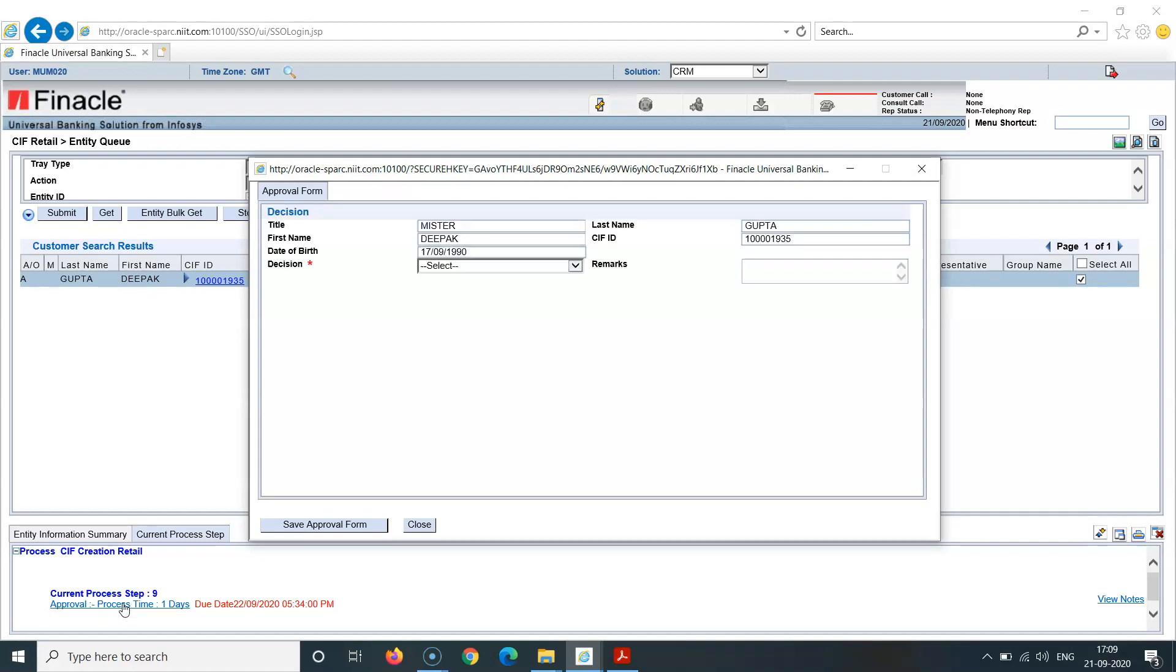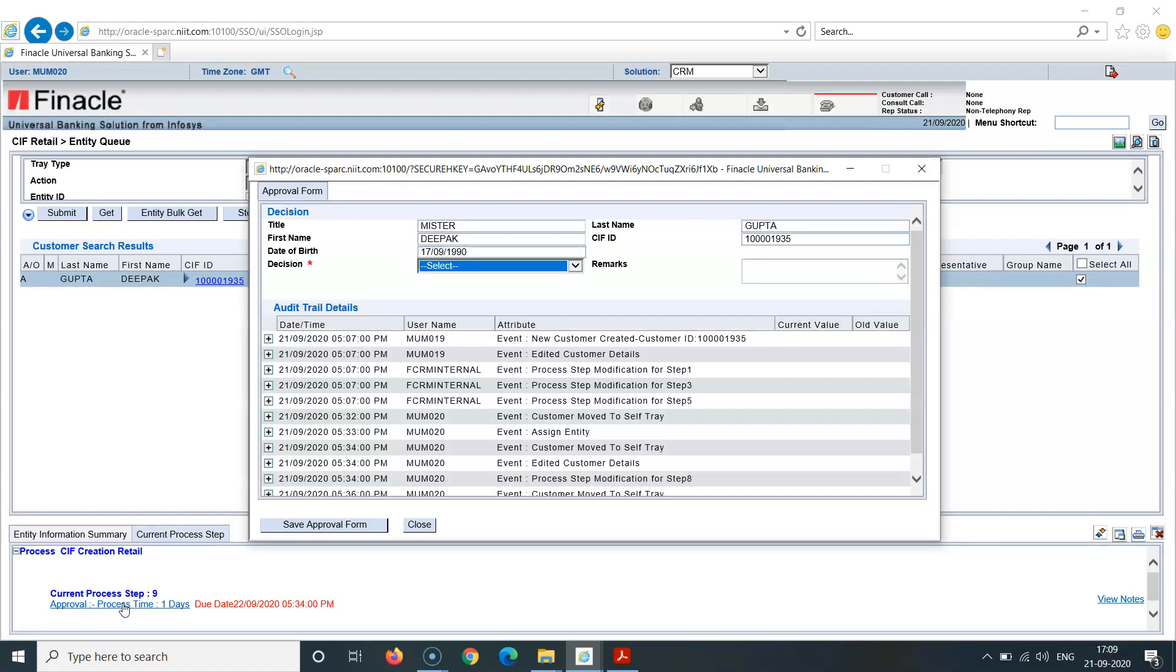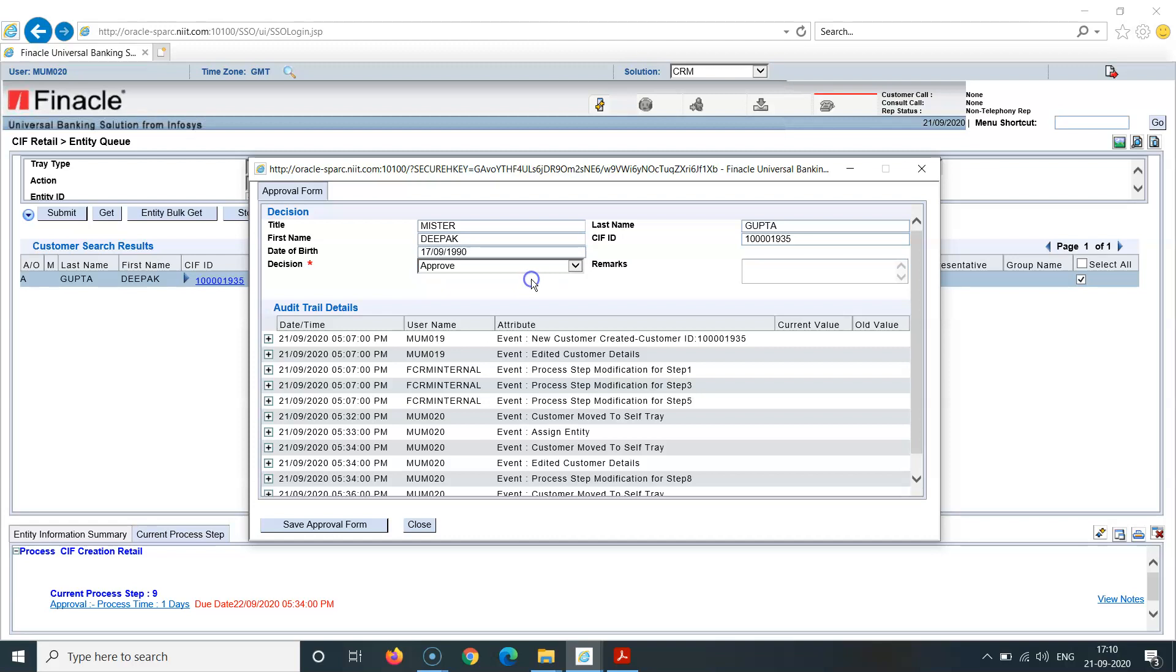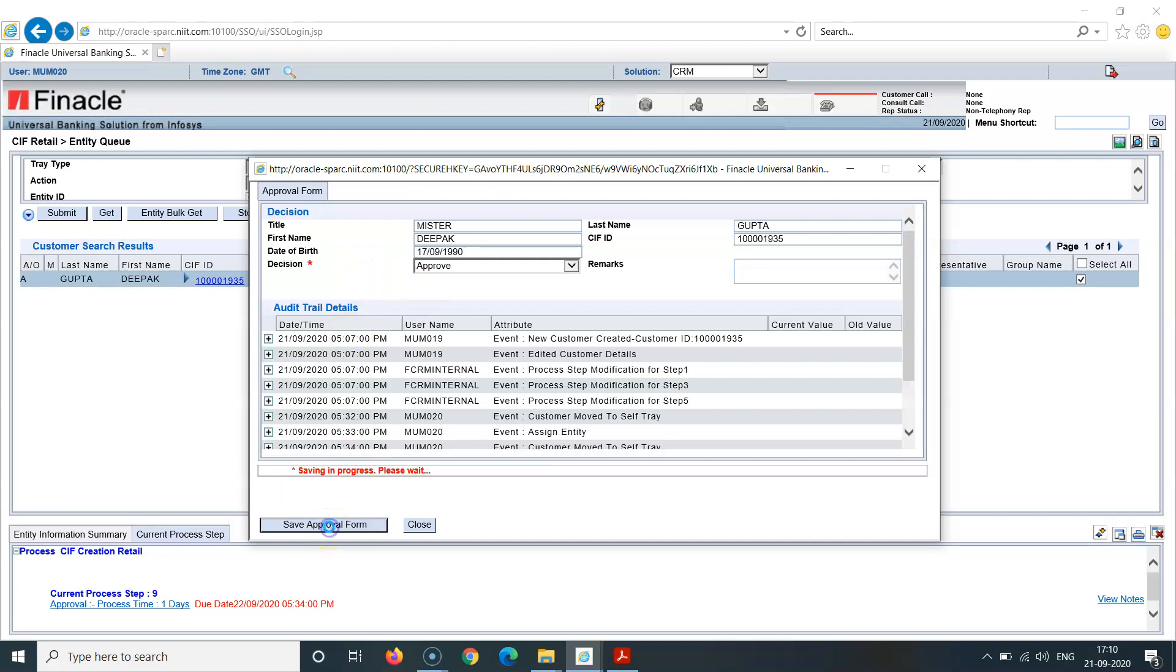Current process again, hyperlink here. Click on this. It's taking certain time to open up. Automatically now you can see there is a process. Either you can approve as checker, or close - data will be lost, or duplicate - you can say it is a duplicate, or you can reject also with the reason. Since I'm approving it, I'll drop down, go below on this. I can enter notes here. I can approve this process. Set approval form.